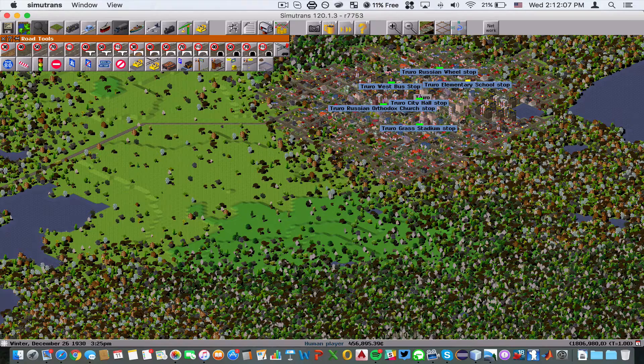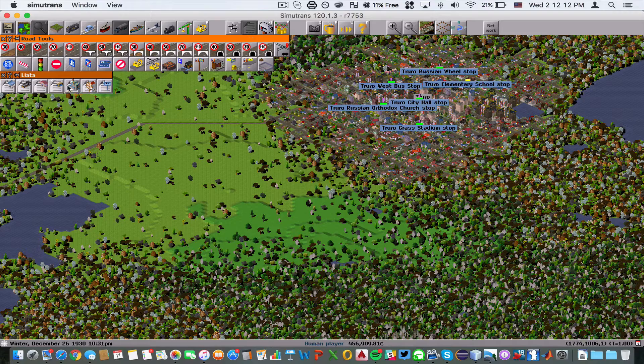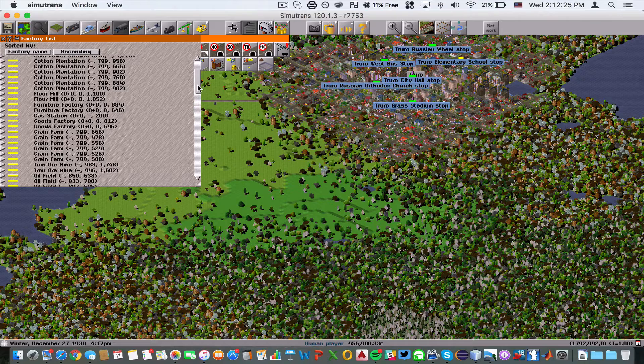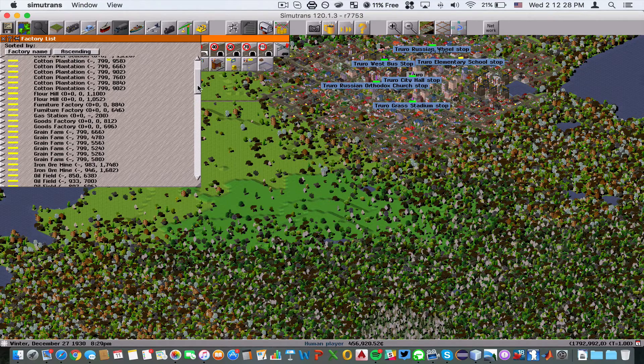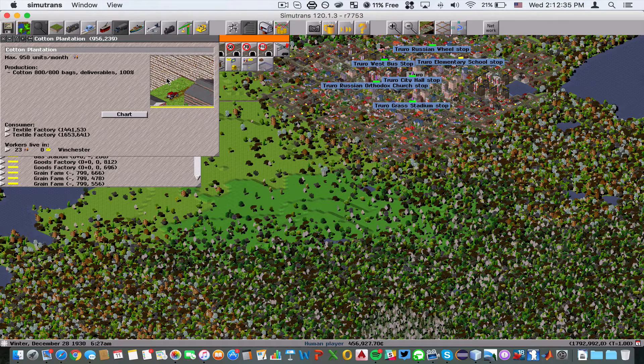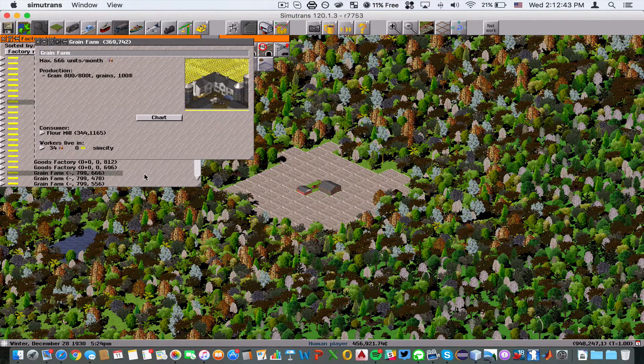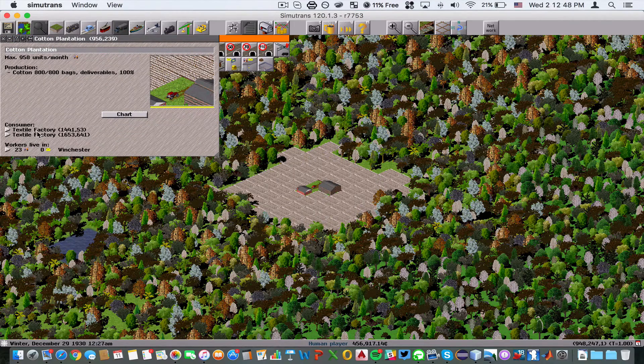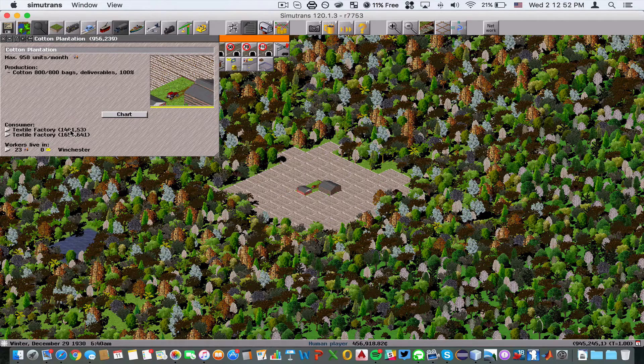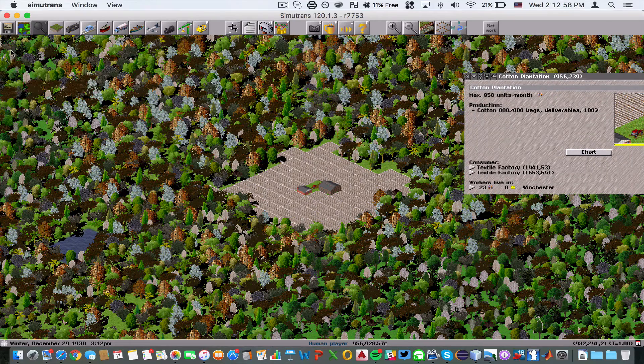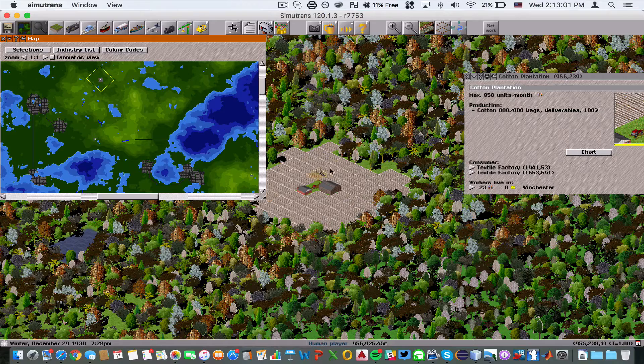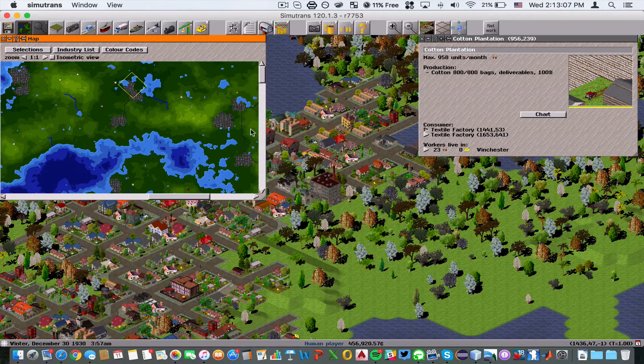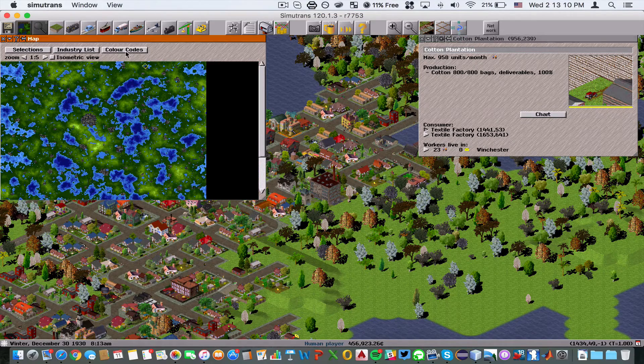We're going to go to lists here and look at the factory list. We're going to connect a couple industries. I think we're going to go to a cotton plantation and see what its consumers are. As you can see here, the consumers are the textile factories. We're going to have to determine how far away they are from one another. Let's close out our road tools and lists and pull up our map.